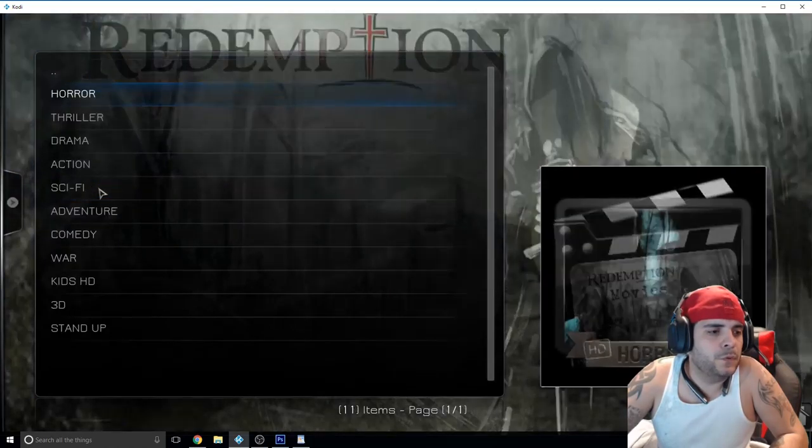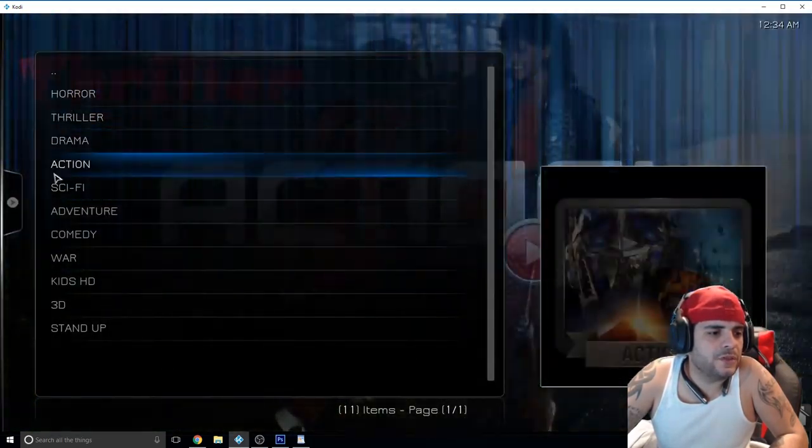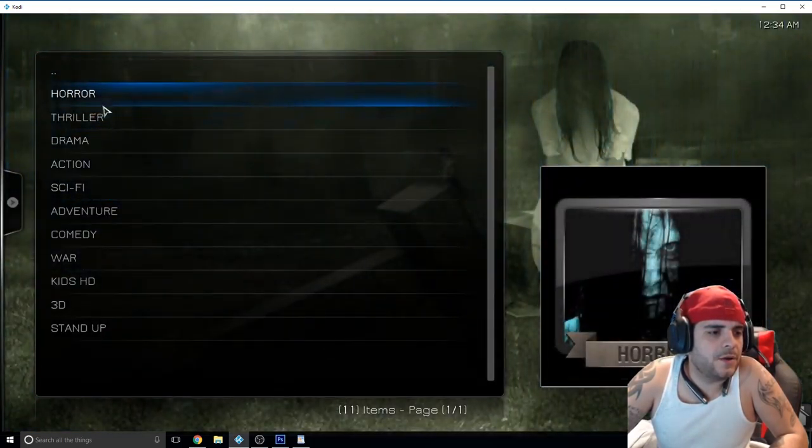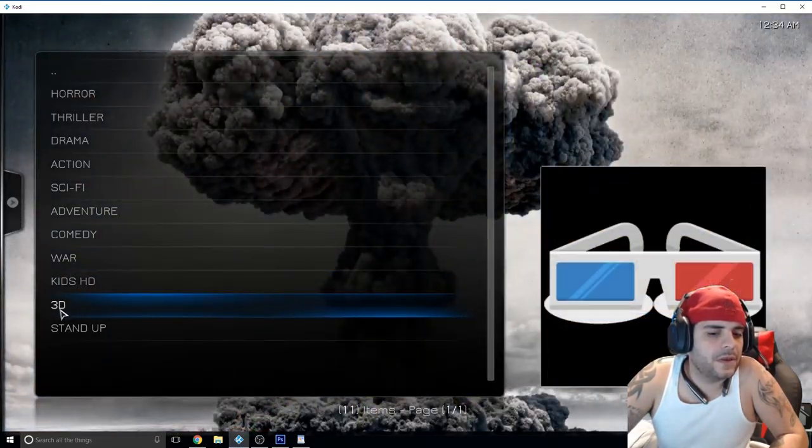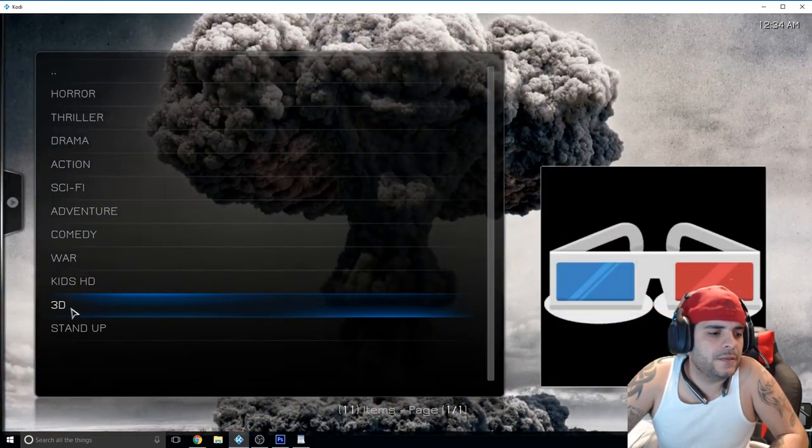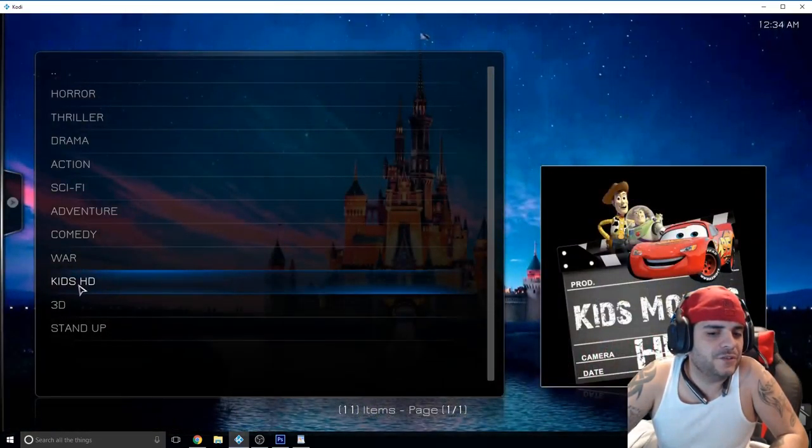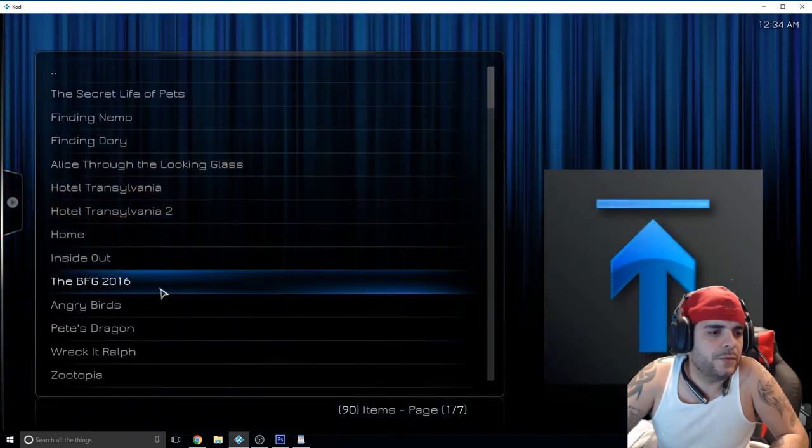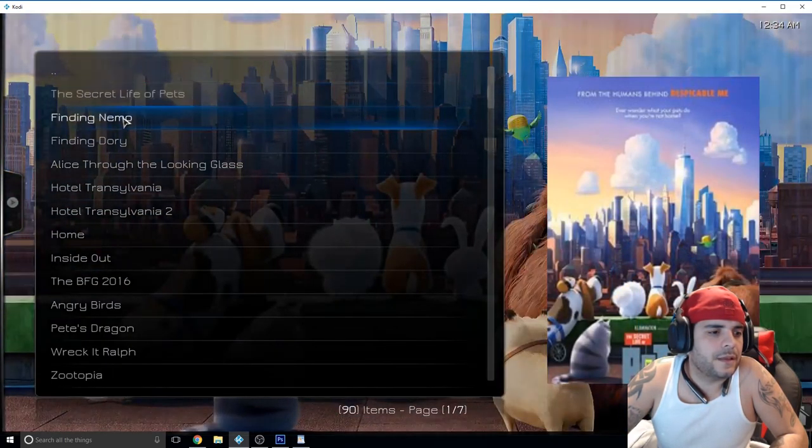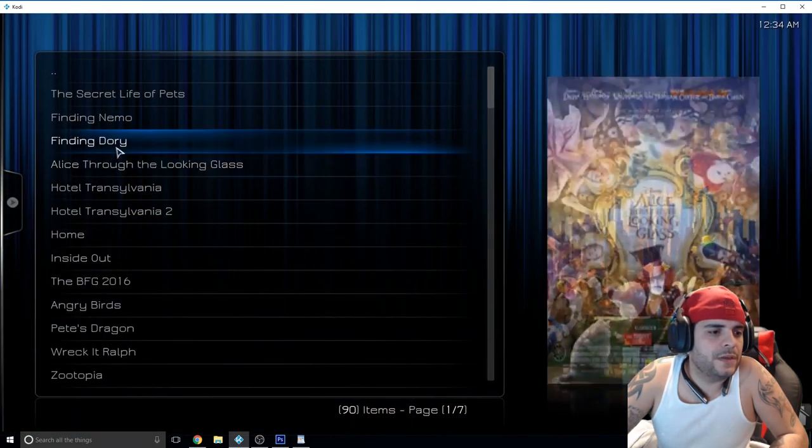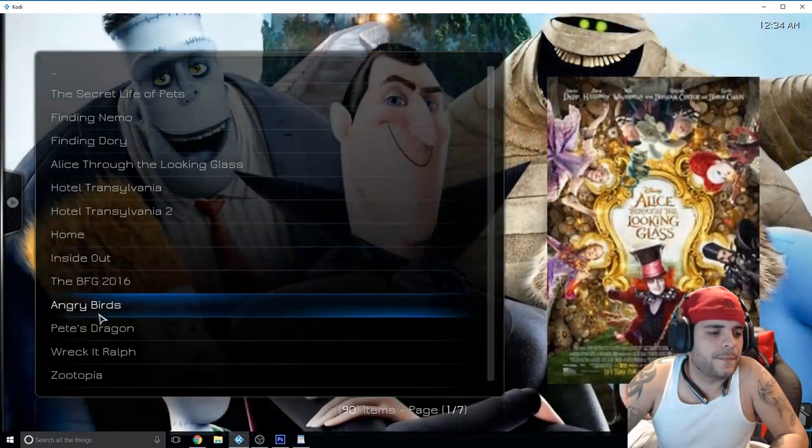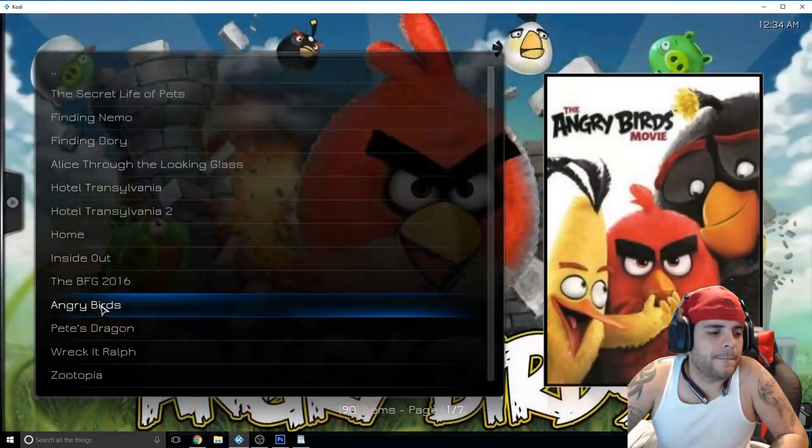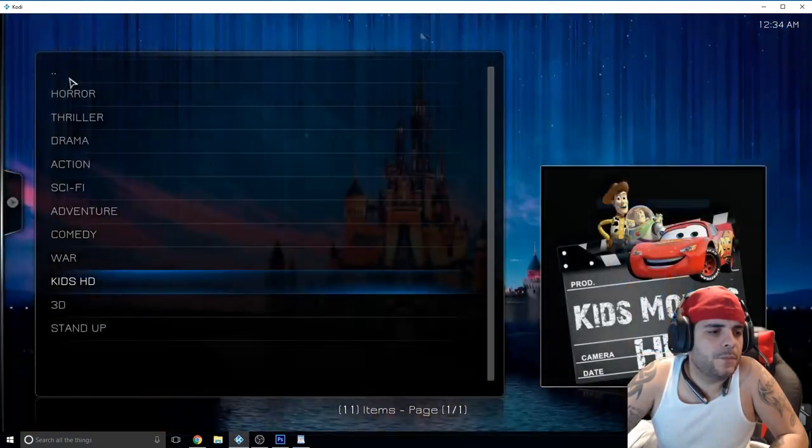You got movies and then they have them in genre: horror, thriller, drama, 3D if you have a 3D TV there you go. Kids HD, go in it real quick and we have all of these in HD.